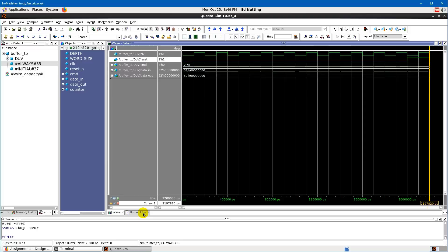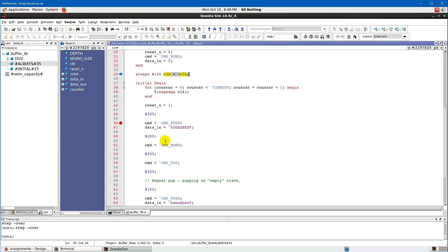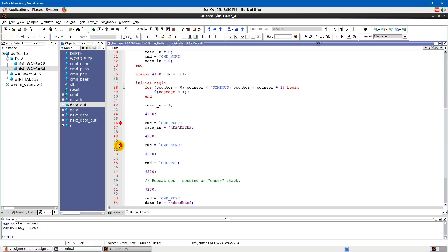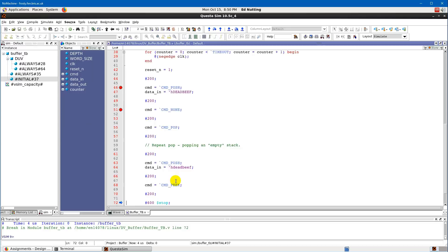Stepping over again causes the clock to invert. Stepping into the design's source file is possible when source is available, but in your simulation you won't get this because your design is black-boxed. You might get some obfuscated code come up, so there's a limit to how far you can debug this way. It's recommended to just apply breakpoints in relevant places by clicking in the margin. Clicking Run All will then proceed to the next breakpoint.